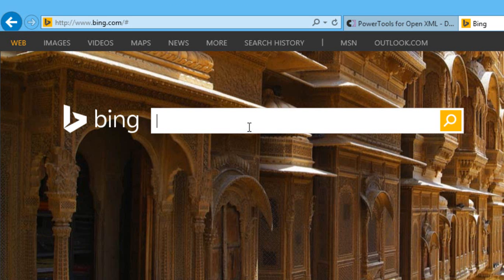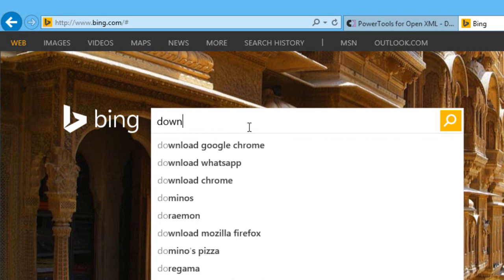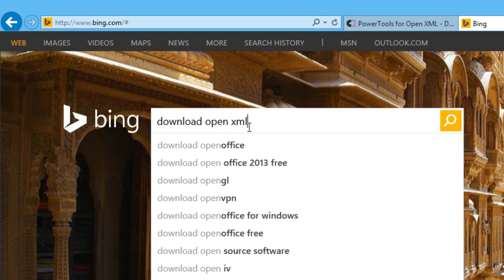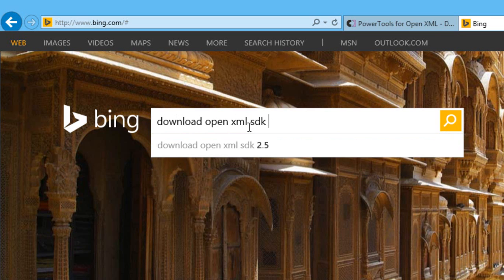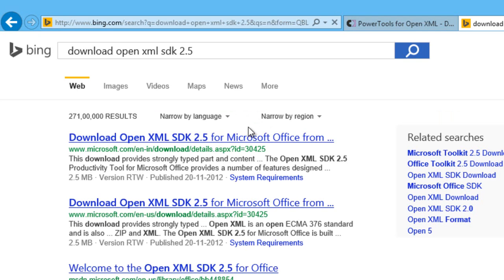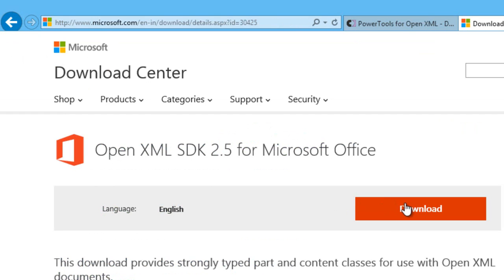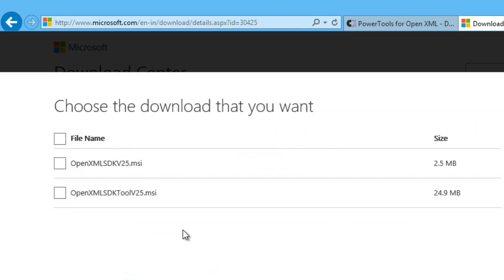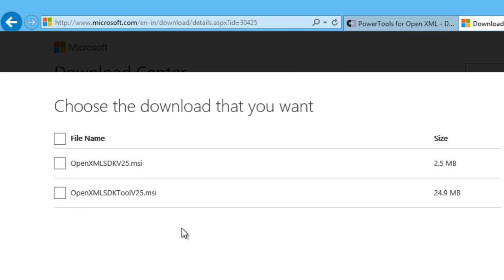Go to your search engine and type in download OpenXML SDK 2.5. And when you click this download button, you have two choices. You have the choice to download just the SDK or also to download the productivity tool. In order to run PowerTools for OpenXML, we only need the SDK. Although the productivity tool is certainly an awesome tool, we don't actually need it in order to run PowerTools for OpenXML.